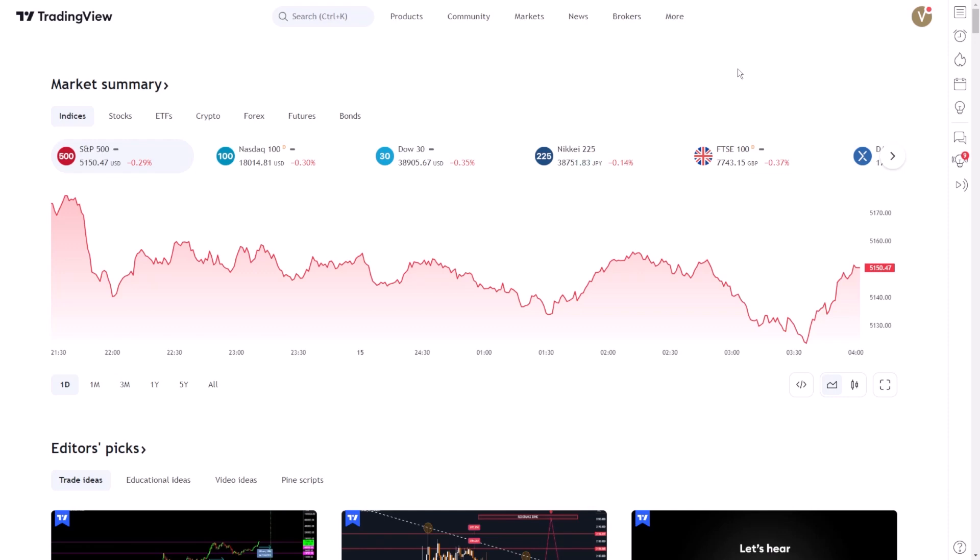For traders looking to harness this information, setting alerts for unusual trading volume is a strategic move. Let's explore how this can be effectively accomplished, ensuring that you're always positioned to react promptly to market anomalies.